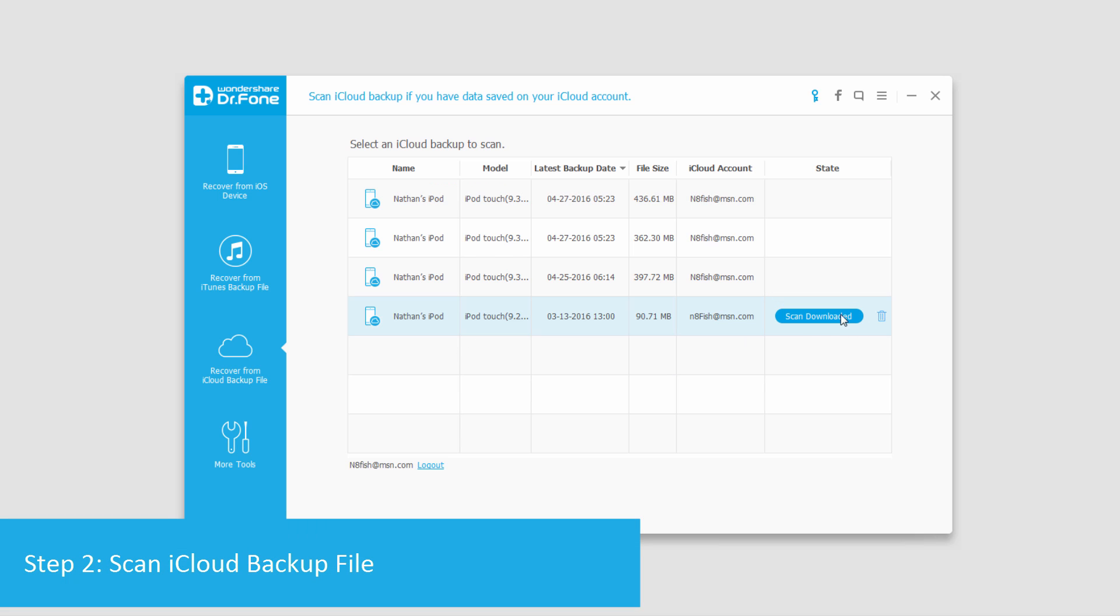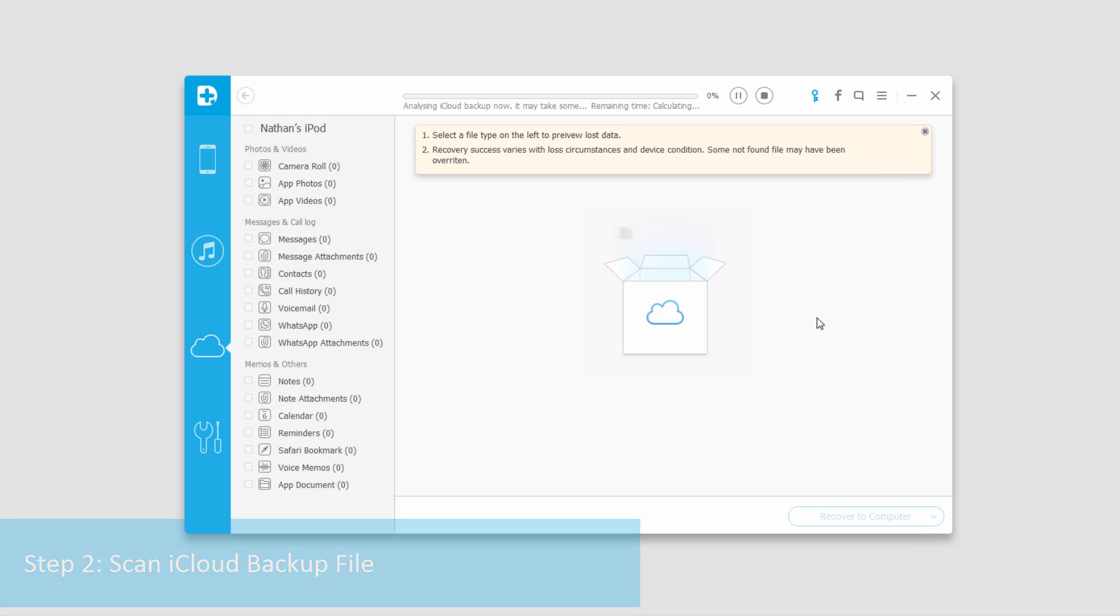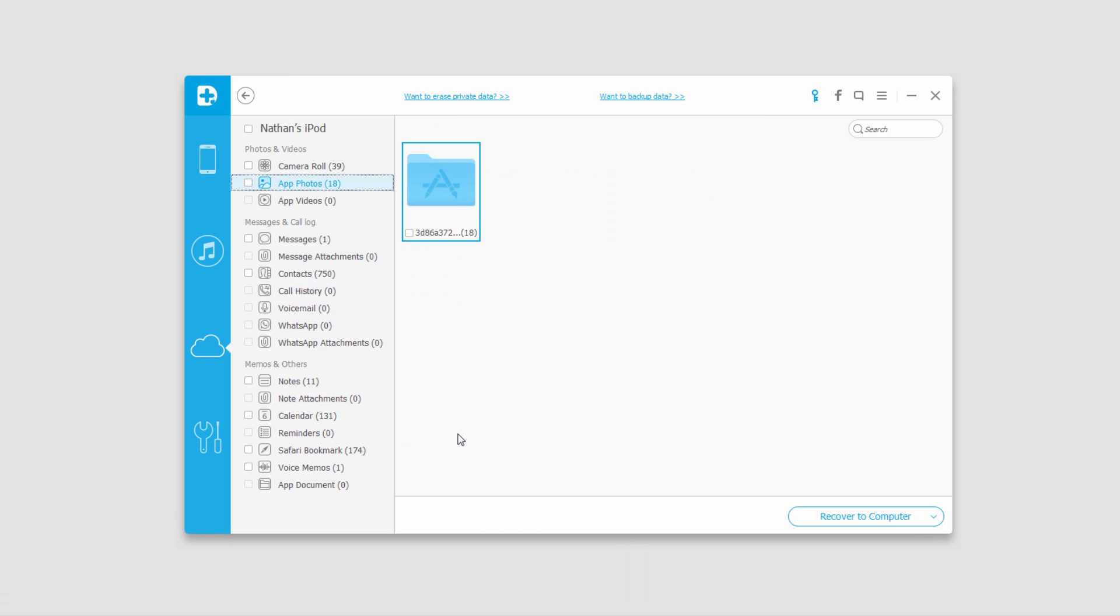So I'm going to go ahead and scan it by clicking here. It's going to scan through that backup file, and now that all of that has been scanned it will bring up all of the files it found.